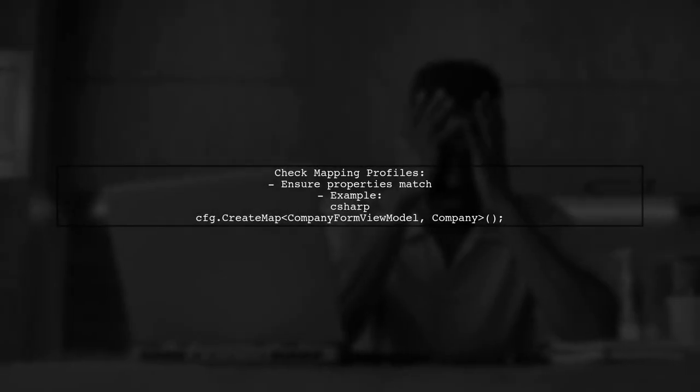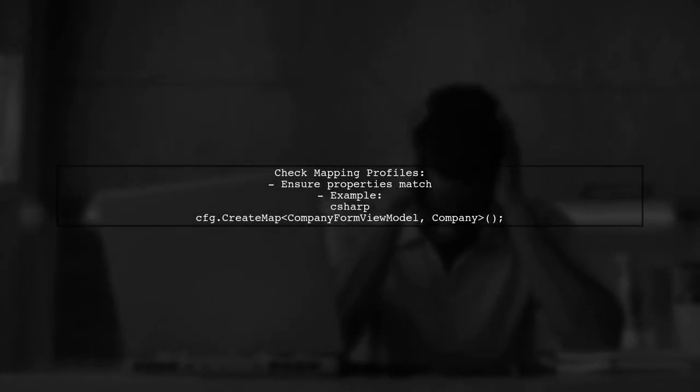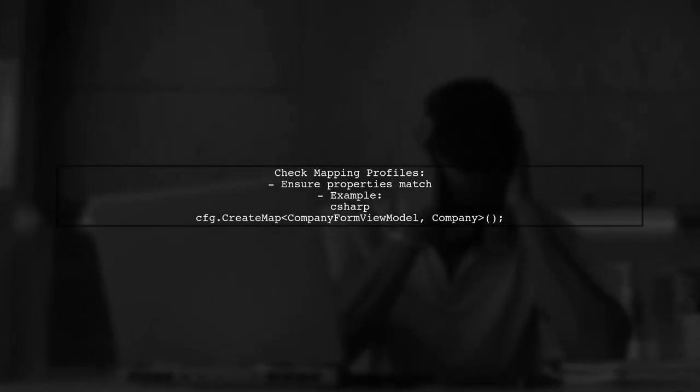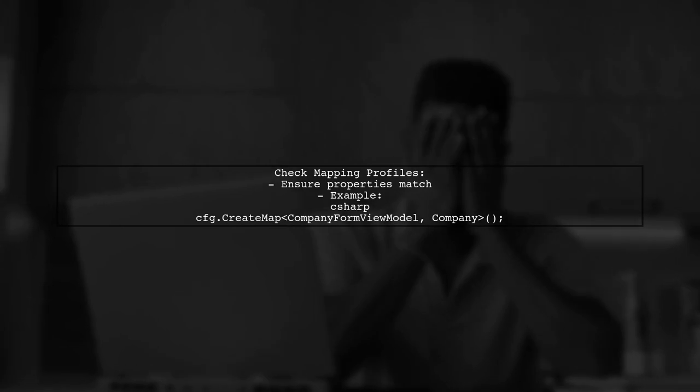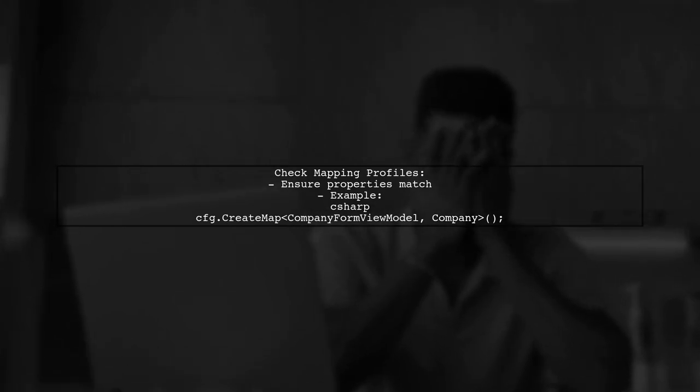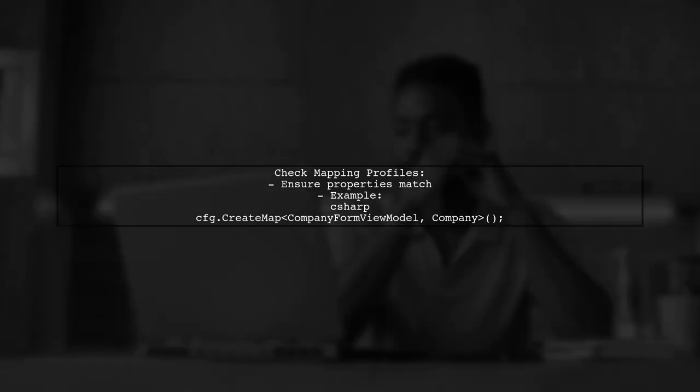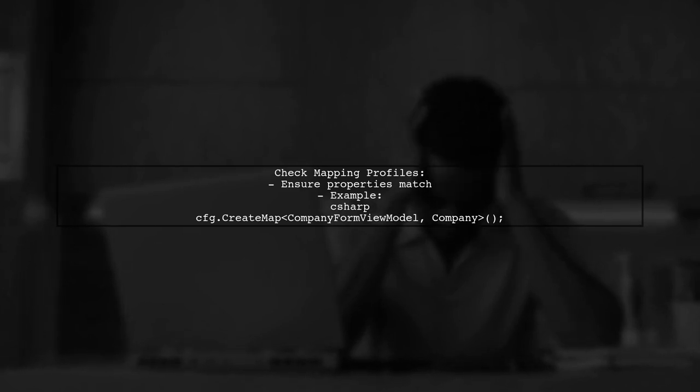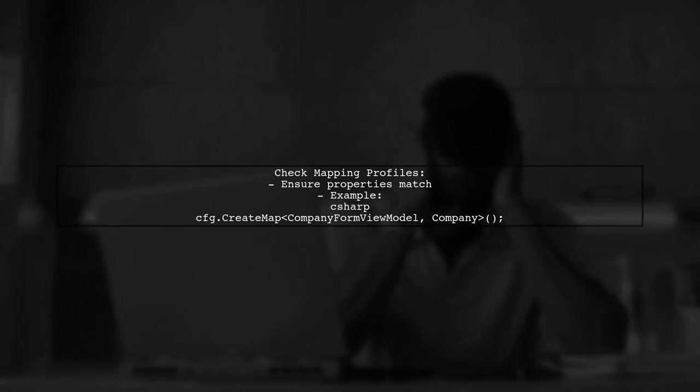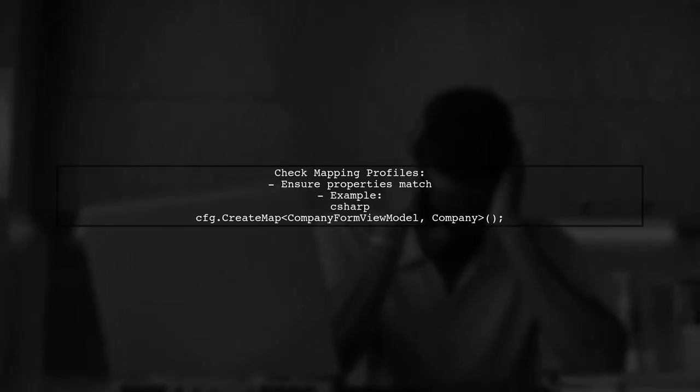Finally, ensure that your mapping profiles are correctly defined and that the properties match between your view model and domain model. This will help prevent any mapping errors.